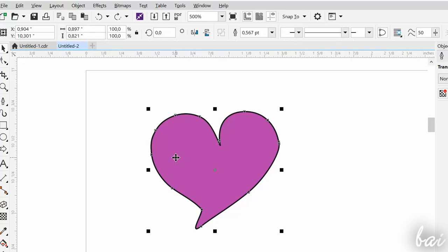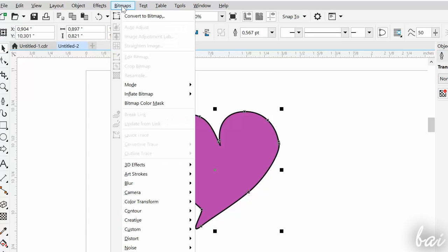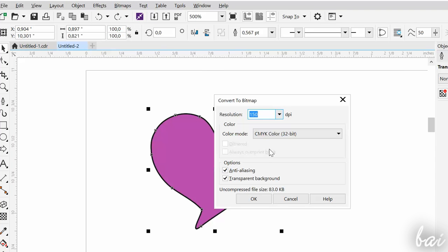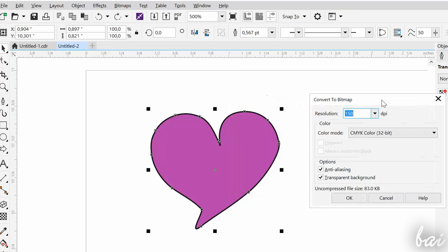You can also transform a vector path into a bitmap, and vice versa. To do so, select the vector object and go to Outline Trace, under the Bitmaps tab.